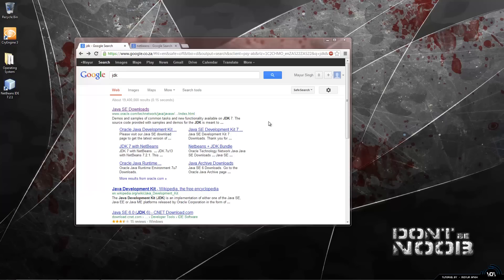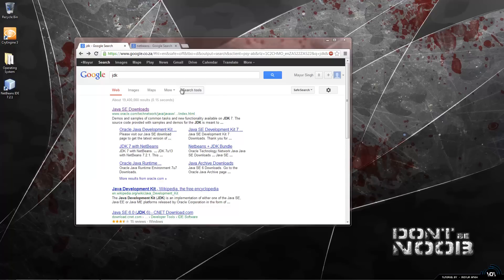Hey guys, so for this tutorial we are going to be covering the basics of NetBeans, which is a really easy to use GUI building tool for Java.